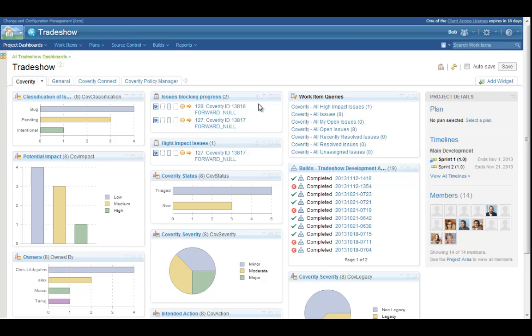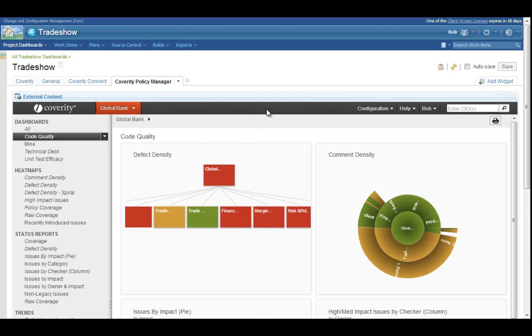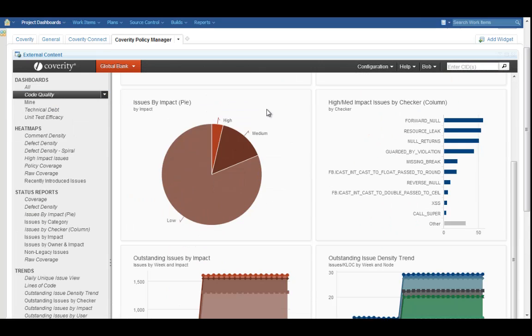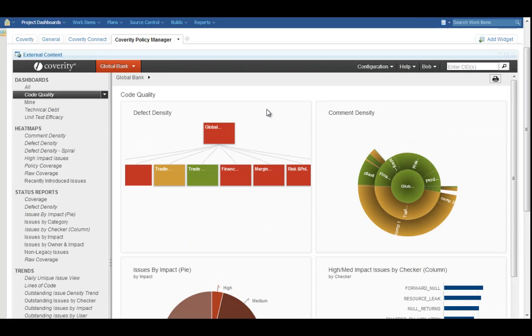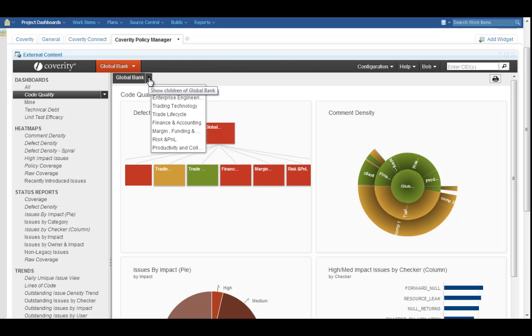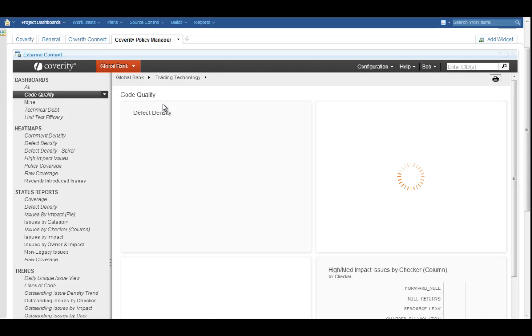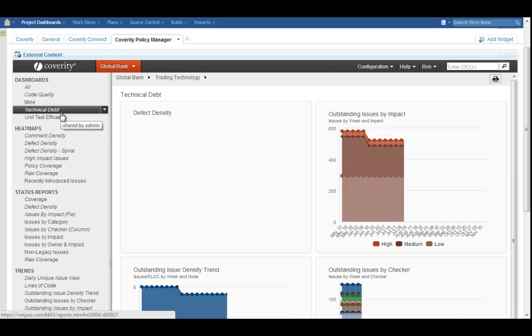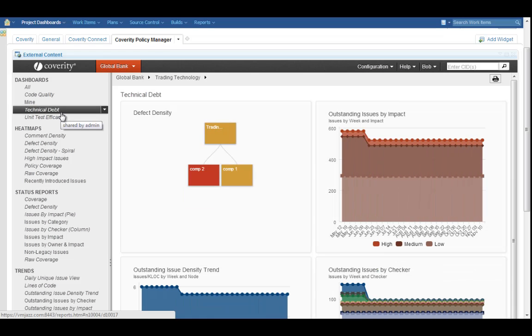The Coverity integration also enables you to view those coding artifacts in the context of the enterprise, spanning project, team, and even supplier boundaries, to better understand where risk lies in your code portfolio. Are there business units accumulating significant technical debt? Which teams are going to need additional resources to integrate acquired software that wasn't written to your exacting standards?